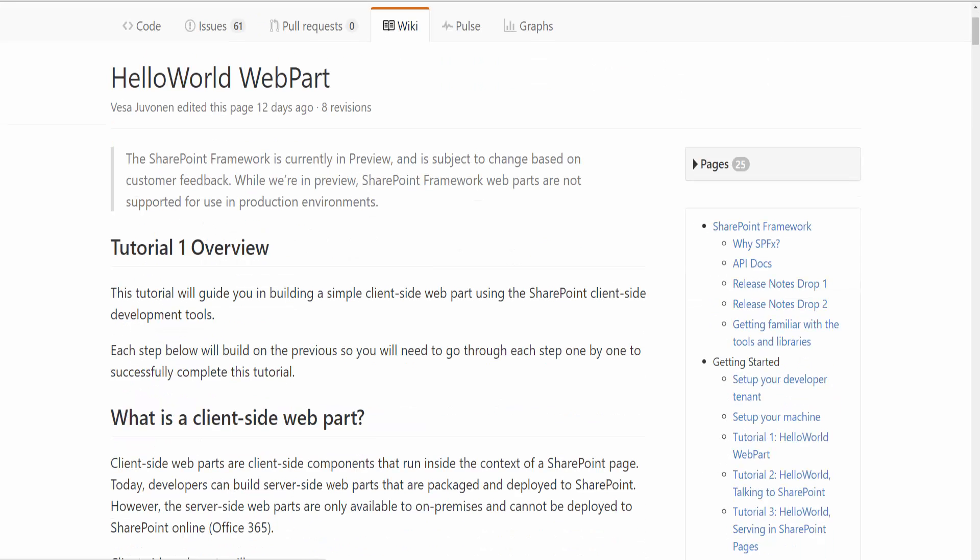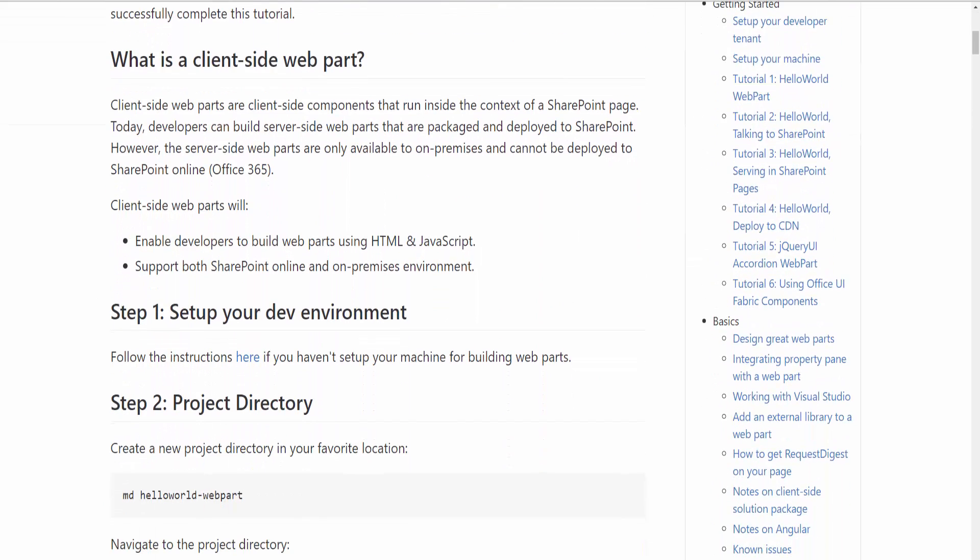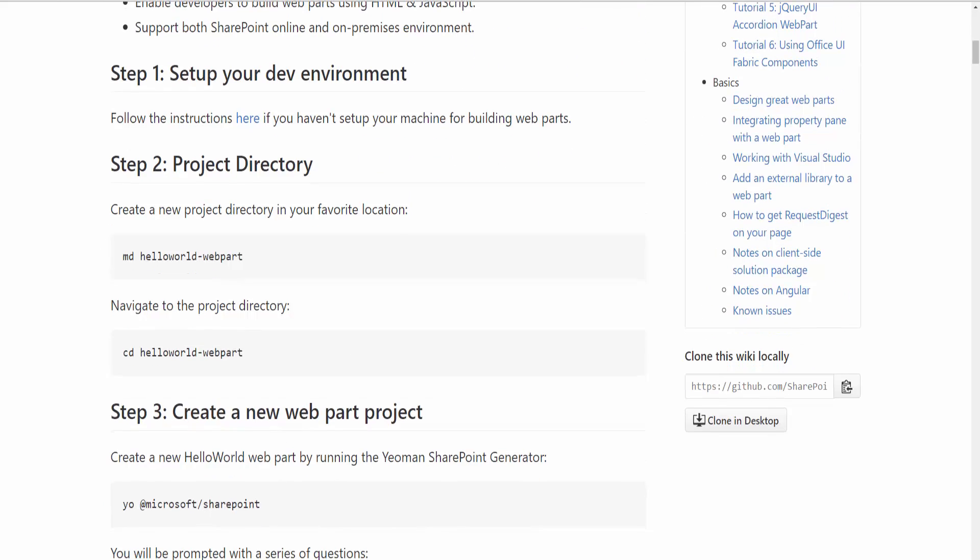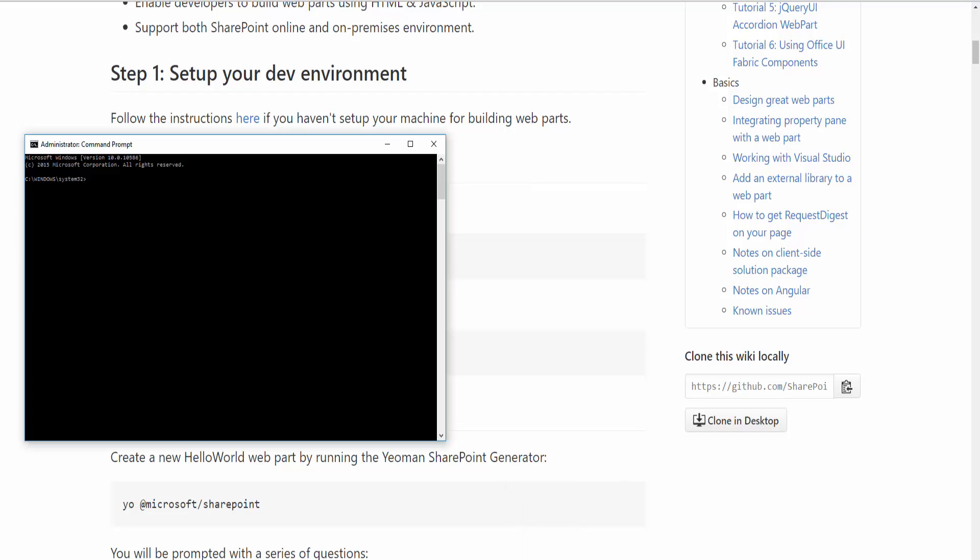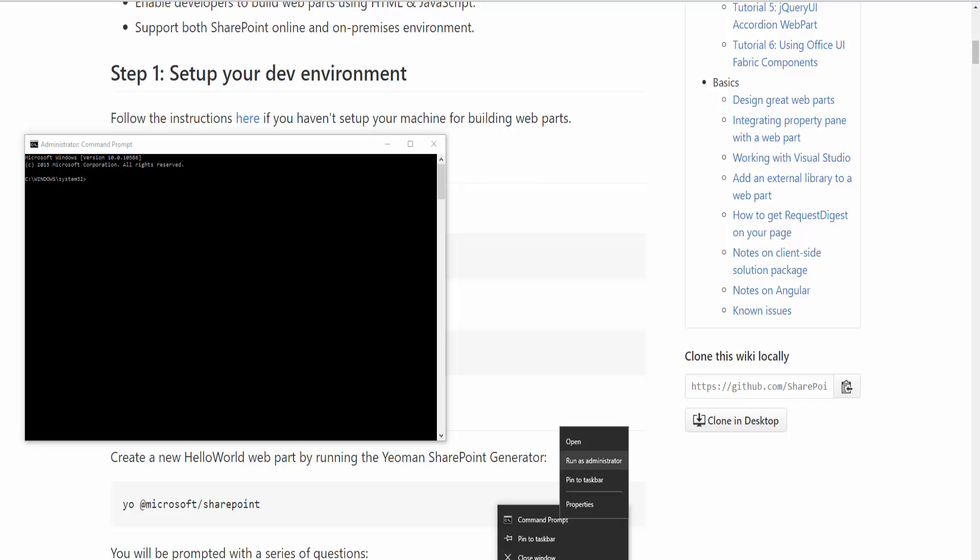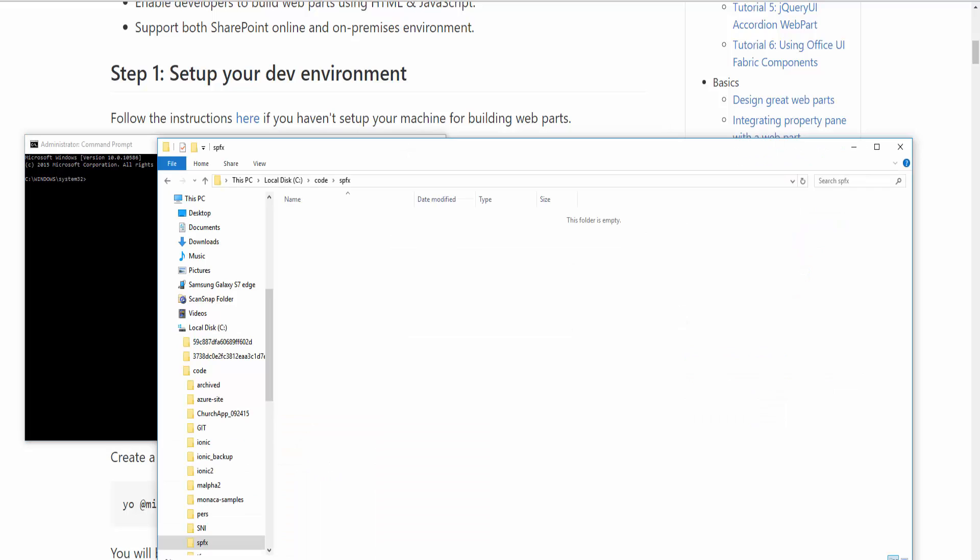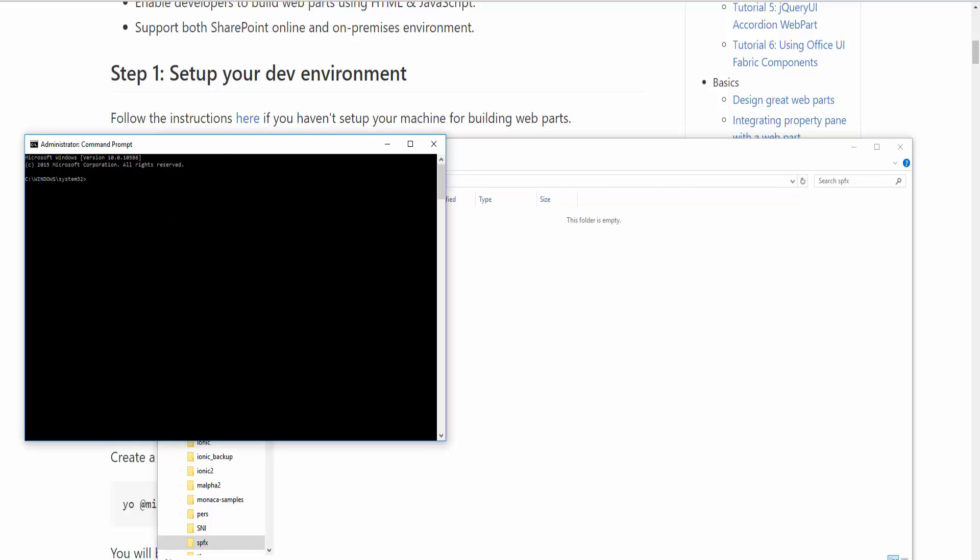The details we'll walk through will be used to set up the Hello World web part. For the first one, you want to launch the command prompt. I'm playing it safe and running this in administrative mode. I've already created on my C Drive a subdirectory, Code\SPFX, as my parent folder with the understanding that all the projects I'm going to play around with in the SharePoint development framework will reside within this folder structure. I'm going to go to the command prompt, do a CD to change the directory, specify that path, and now I'm there.